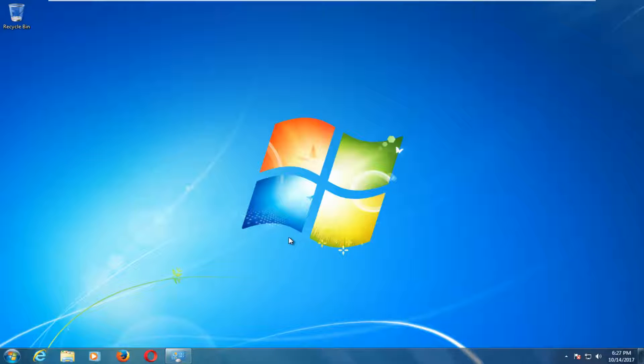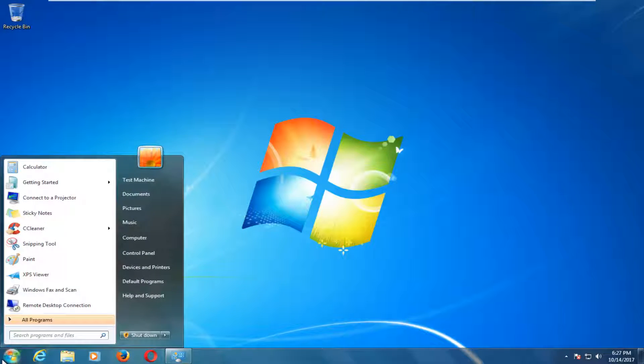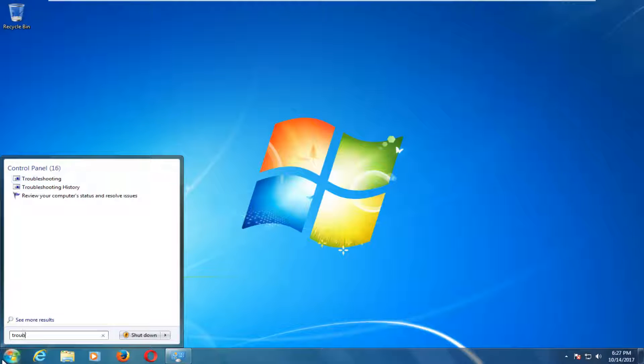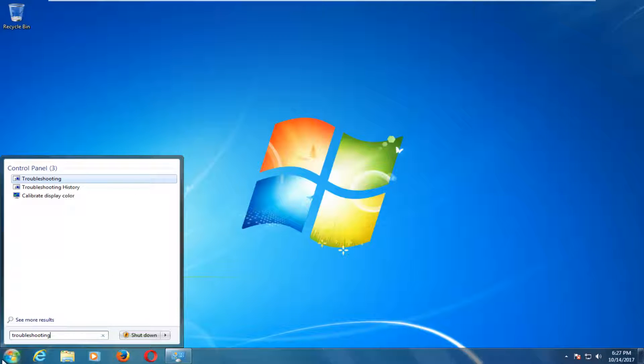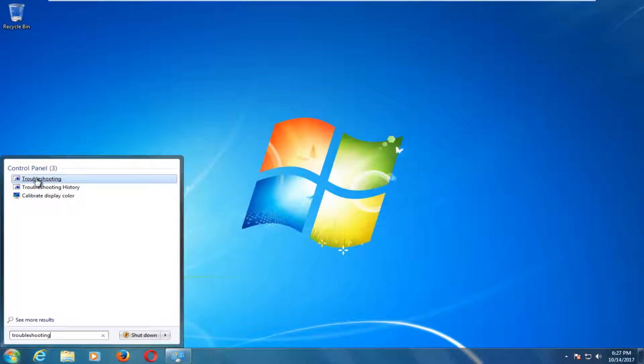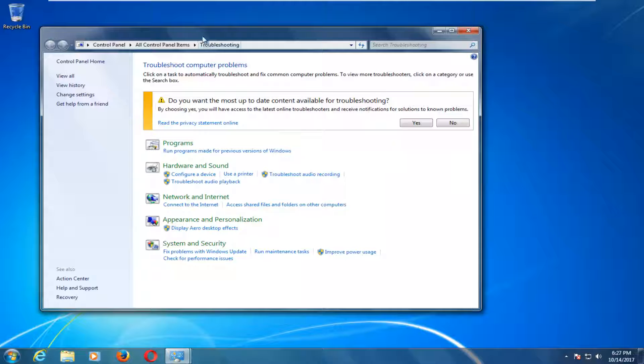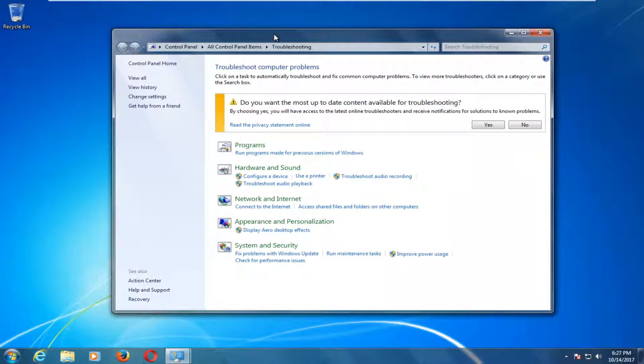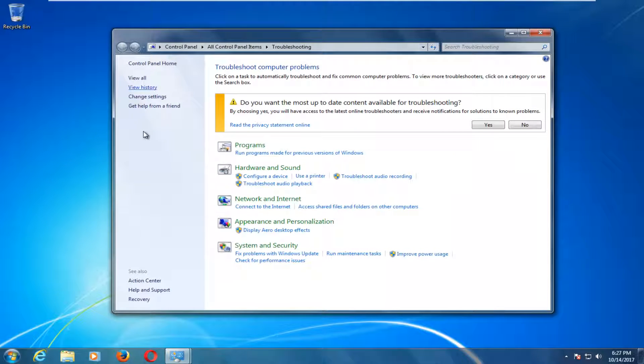We're going to jump right into it and start by opening the Start menu. Type in troubleshooting, and the best match that comes up should say Troubleshooting right underneath Control Panel. Left click on that option one time to open it up.